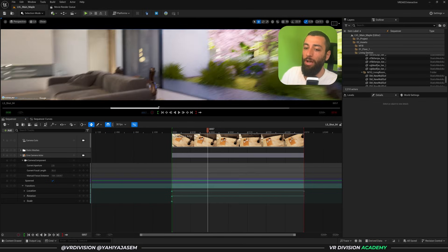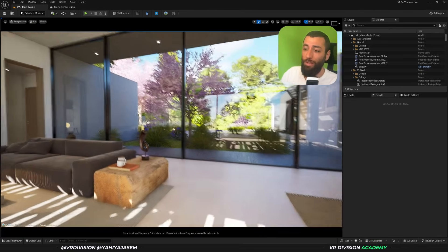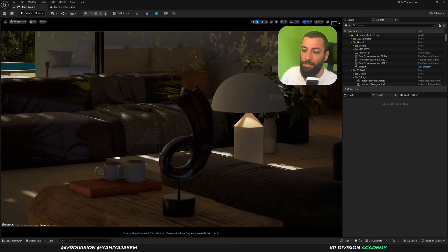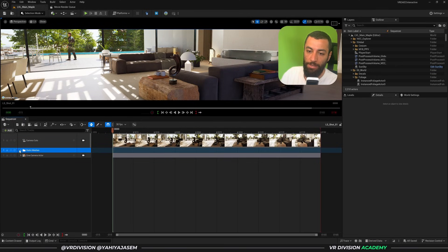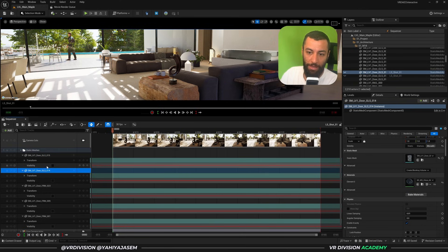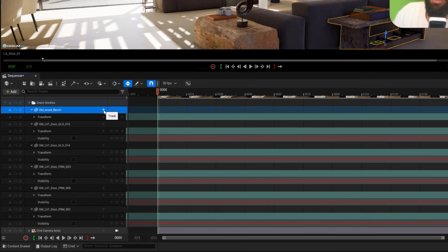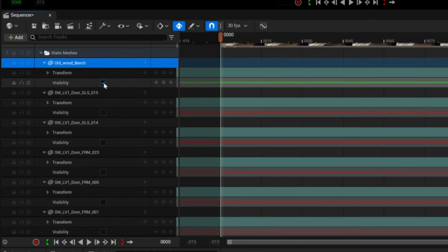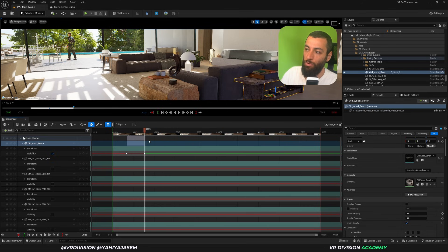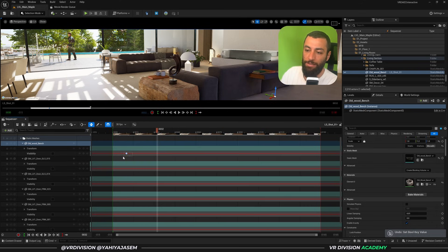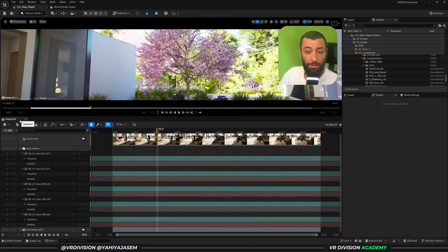Another tip is the ability to hide actors in your sequence. For example, door frames that are hidden in the sequencer will reappear when you close it — very useful when something is blocking your camera view. To hide an actor, add it to your sequence, find it in the track list, click Add Track, and select 'Actor Hidden in Game.' Set it to true to hide it. You can even animate this value — switching between true and false — to control visibility over time.